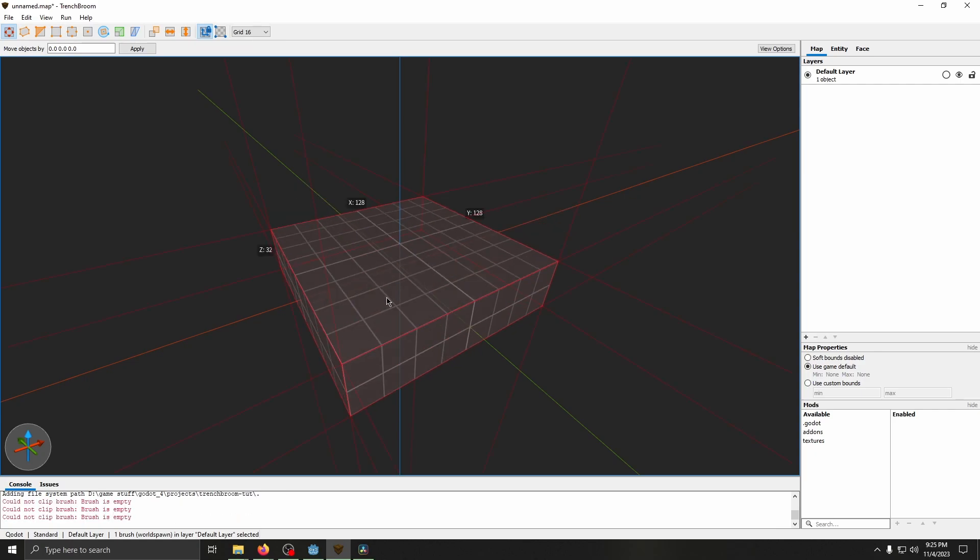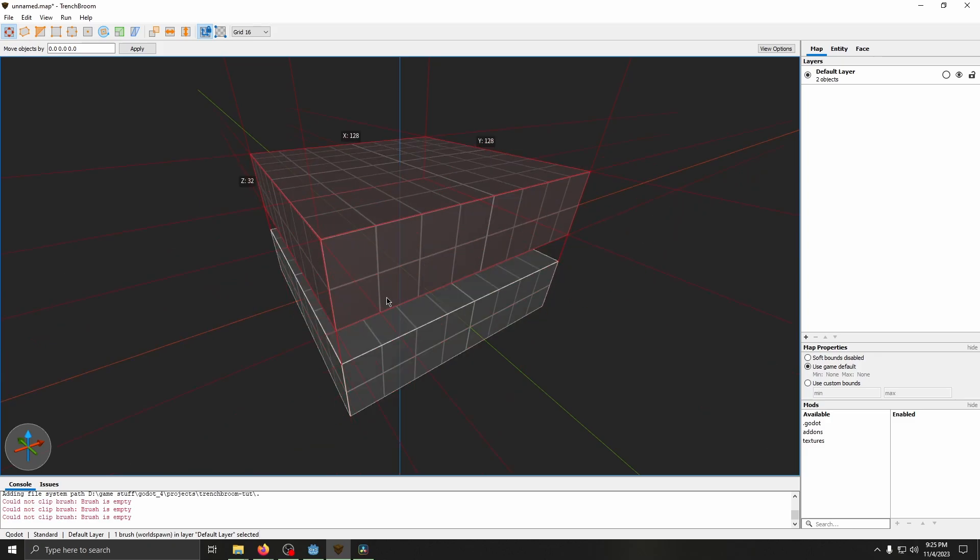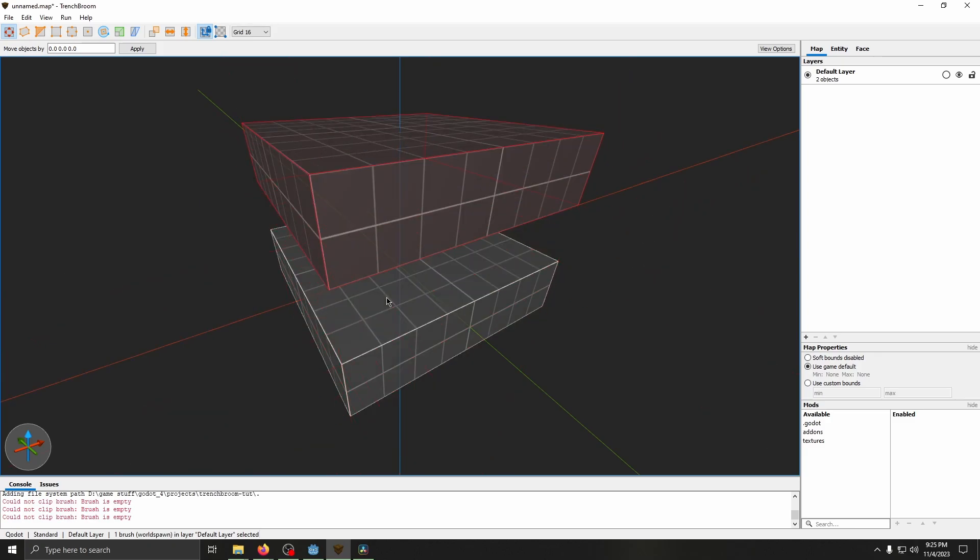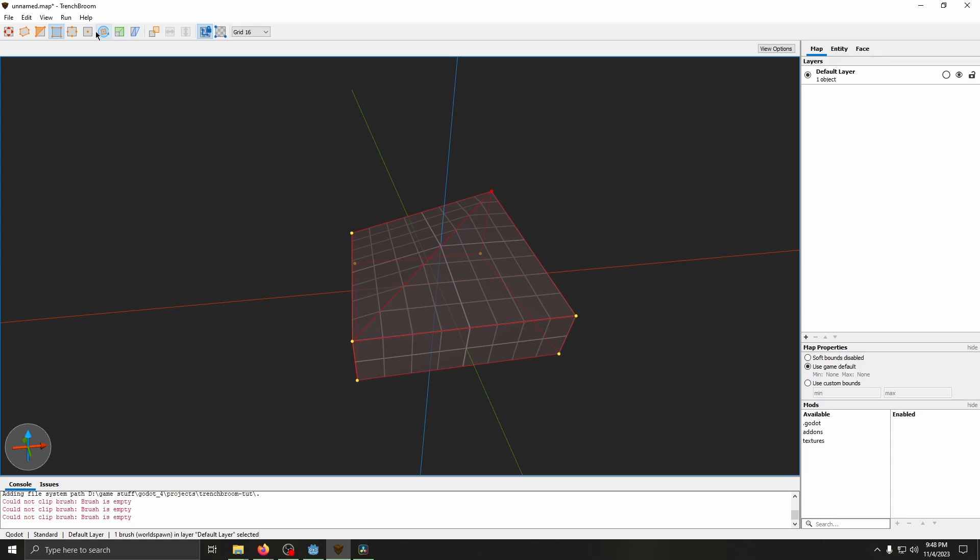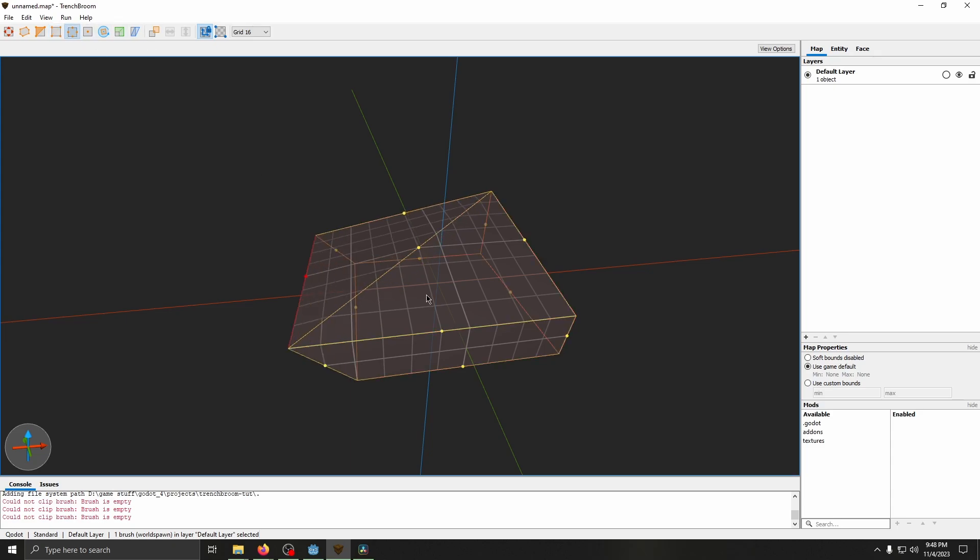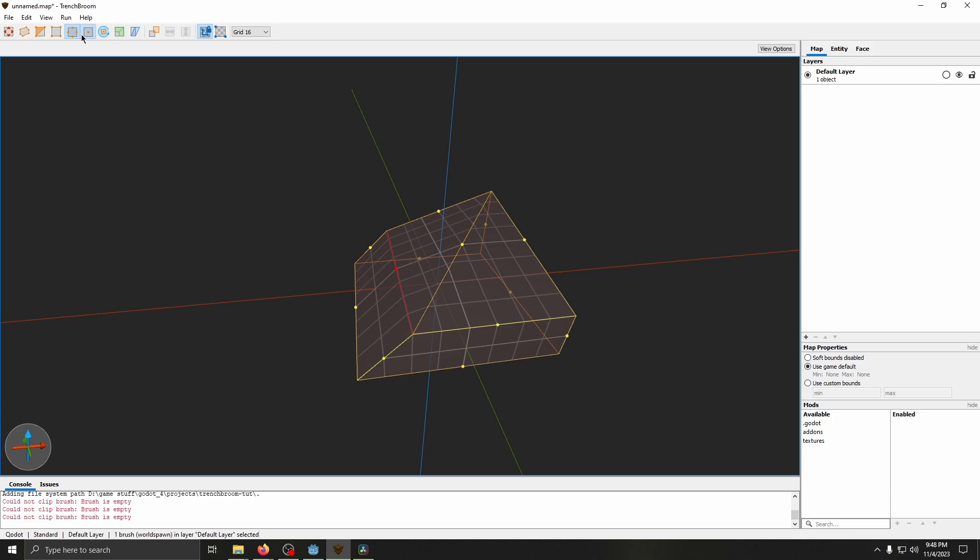You can duplicate your selection with Ctrl D, and you can delete it with the delete key. Three more useful tools are the vertex, edge, and face tool. This allows you to edit a single vertex, either a whole edge, or an entire face.